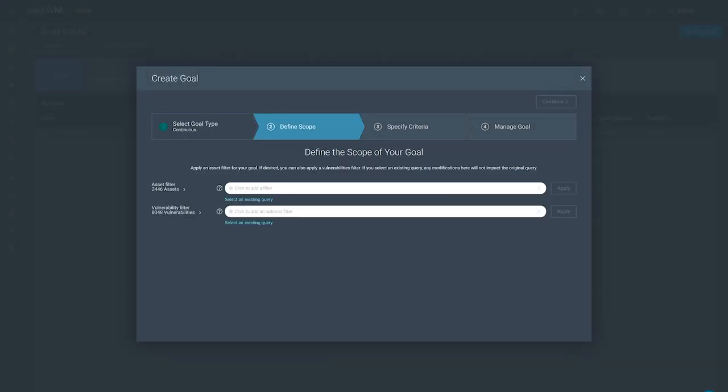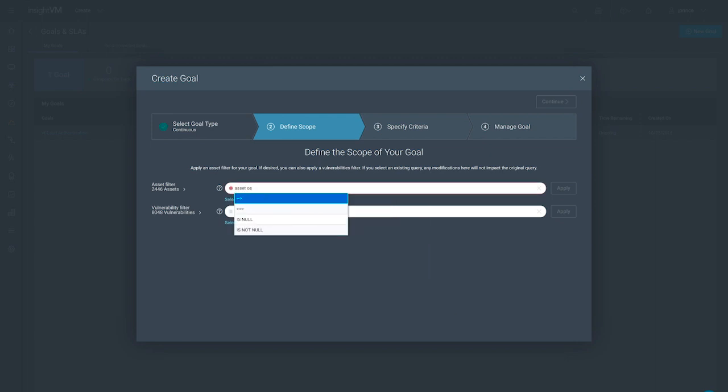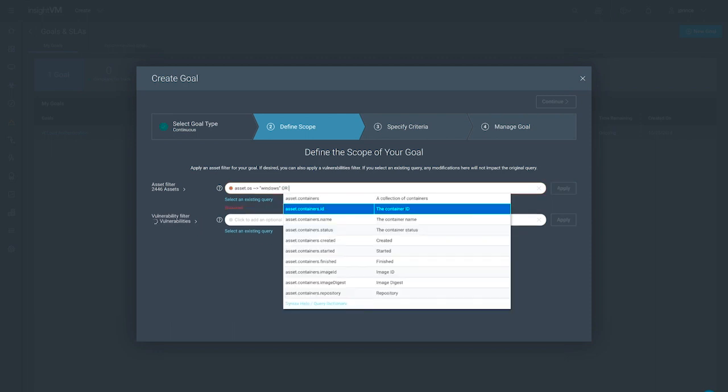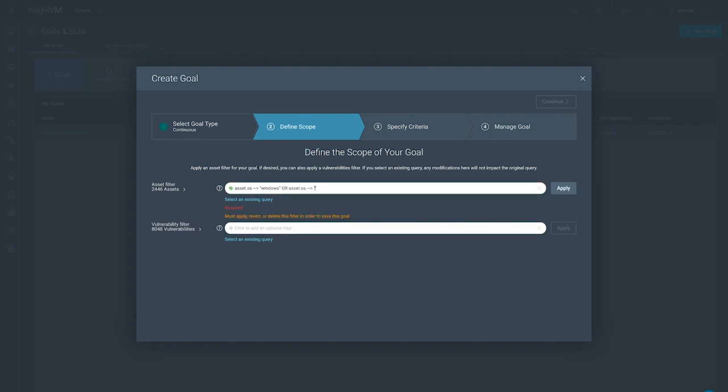Similarly to the remediation project we created earlier, we have to first define the scope of our goal for tracking. To ensure we're adhering to best practices, we want to make sure that we never have any assets in our environment with TLS version 1 enabled.